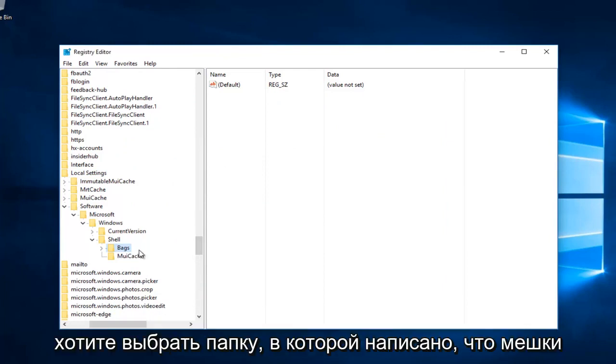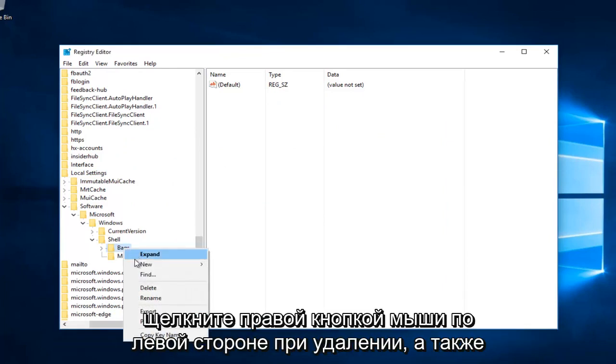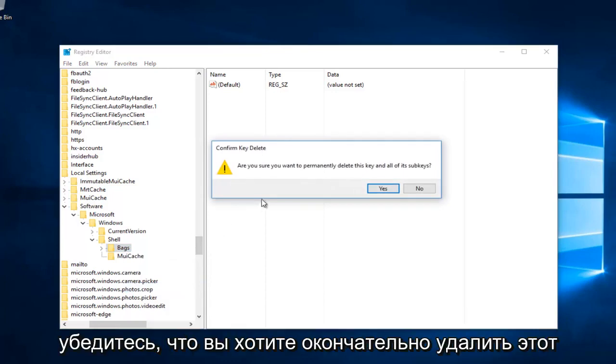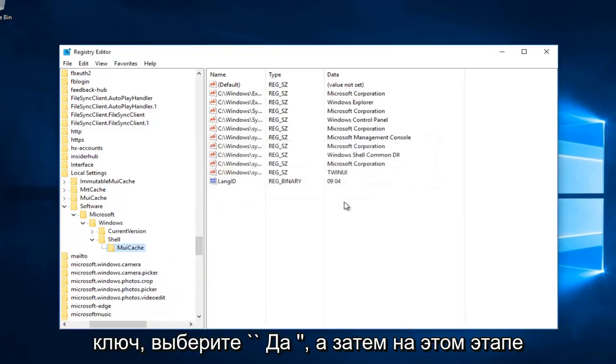Then select the folder that says Bags. Right click on that. Left click on Delete as well. Make sure you want to permanently delete this key. Select yes.